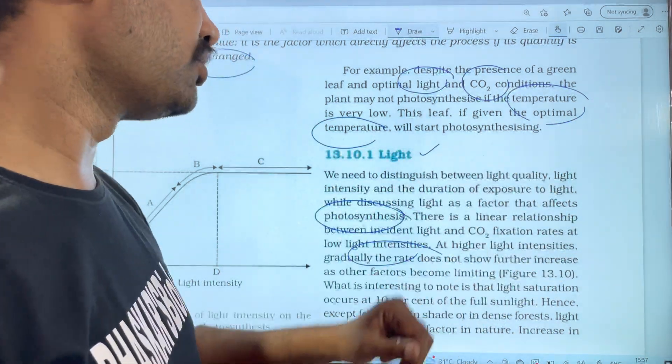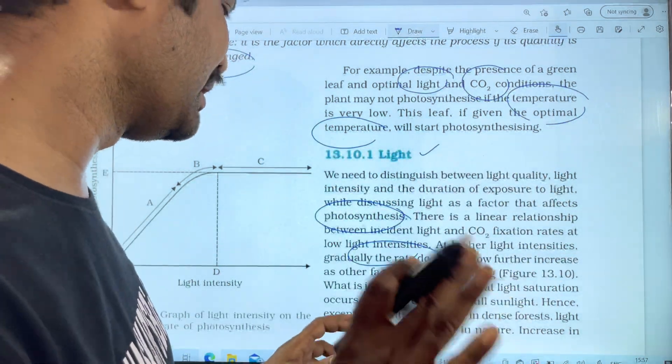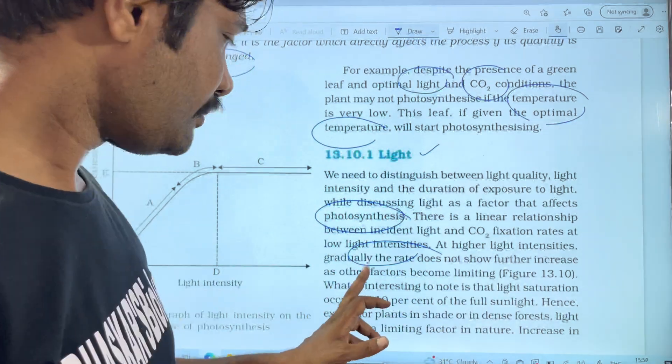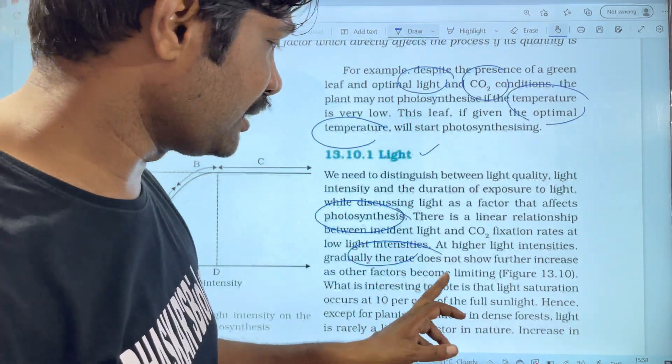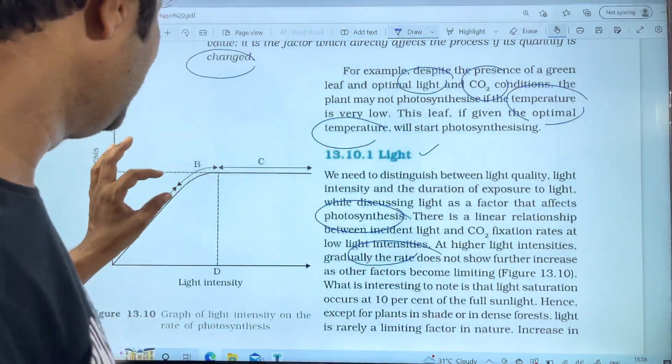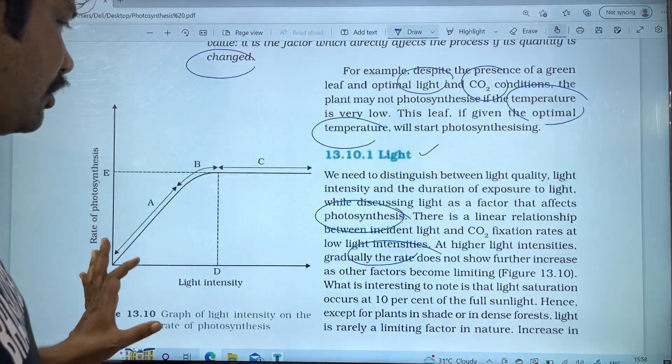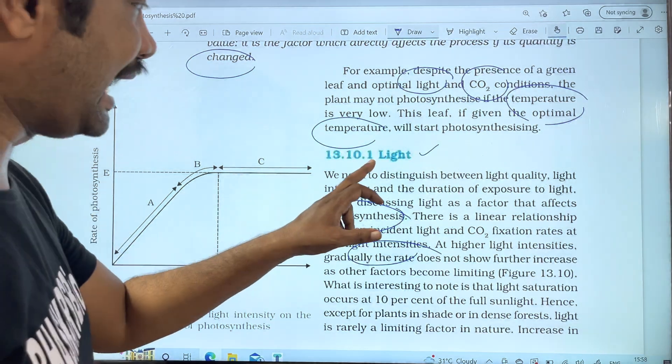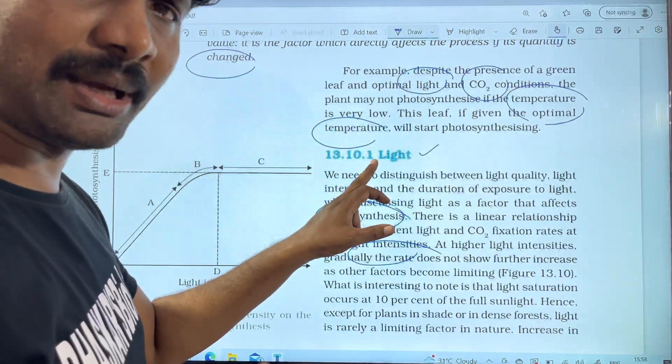The photosynthesis rate does not show further increase beyond a certain light intensity. Other factors become limiting at that point.